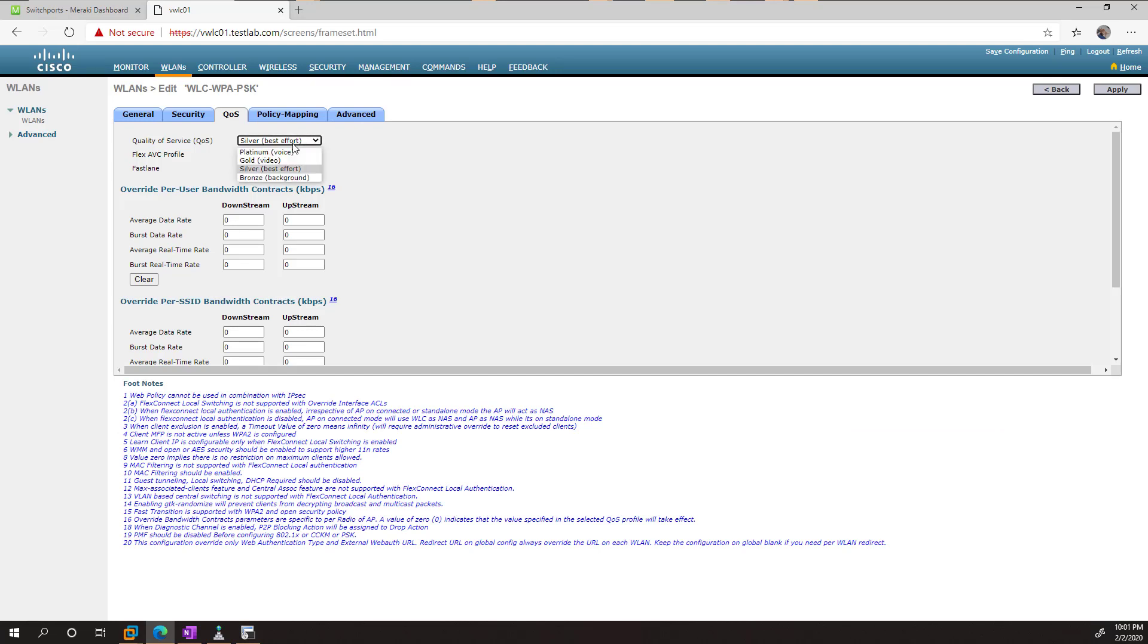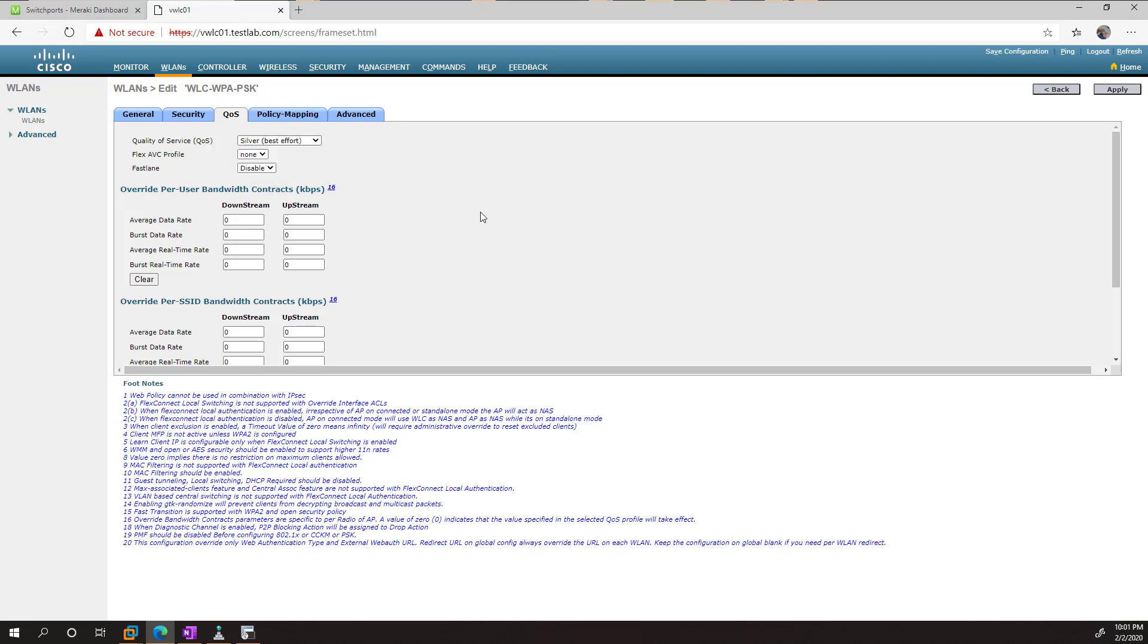Which is best effort. If it's voice traffic, you'll probably just use the Platinum class. If it's video, then you'll use gold. And if it's benign traffic, like say BitTorrent or something you want to treat less, then you can just use bronze.